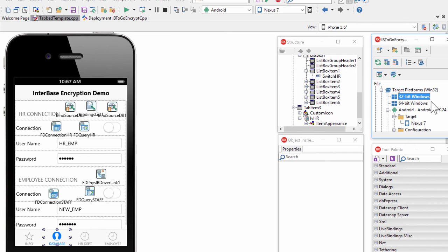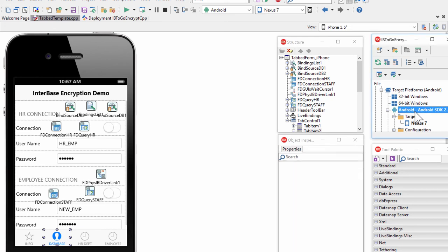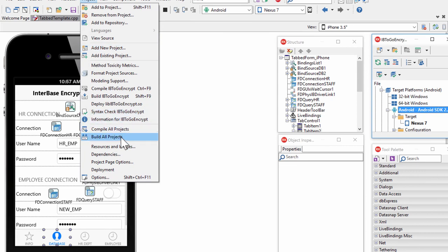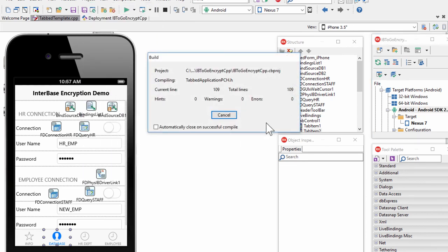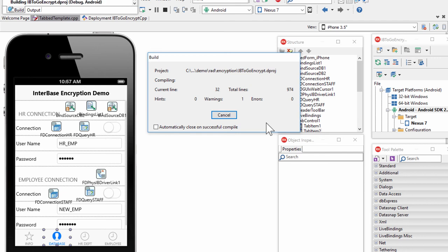Now let's take the same application we ran as a 32-bit Windows application and build and deploy it to an Android device to see that it works exactly the same way. I selected Android as the target platform project and will build all projects. The same application we built as a 32-bit Windows application, without any code changes, is now being built as an Android version. The build will create the Android APK file that we can load into an Android device.